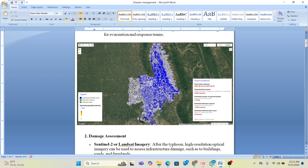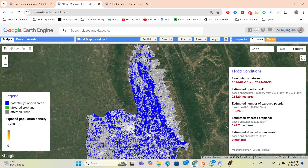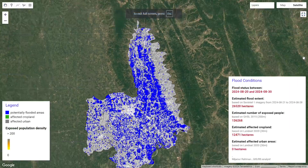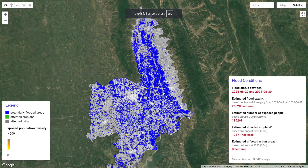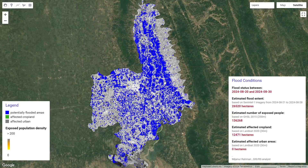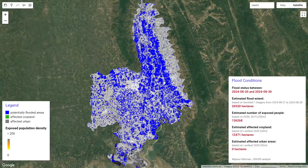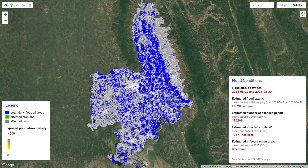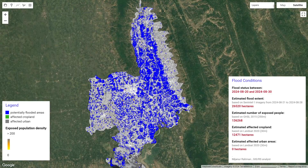Here is another code example for damage assessment. This is for the recent flood in August 2024. From this code we can create a flood map where two-color pixels indicate potential flooded areas. We can find that a large area was affected by flood water.